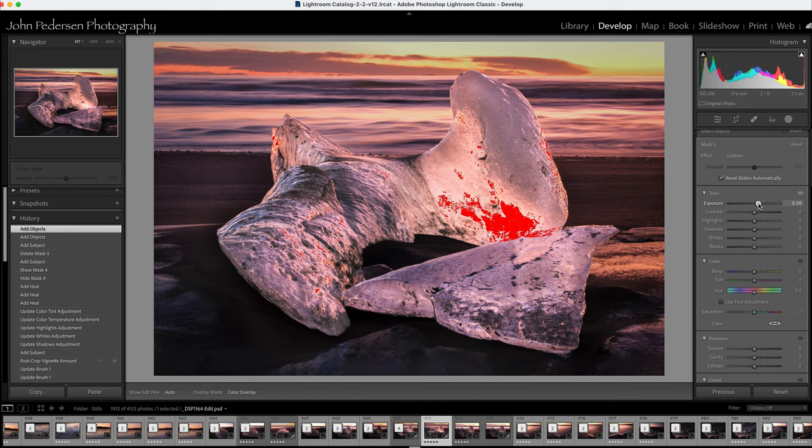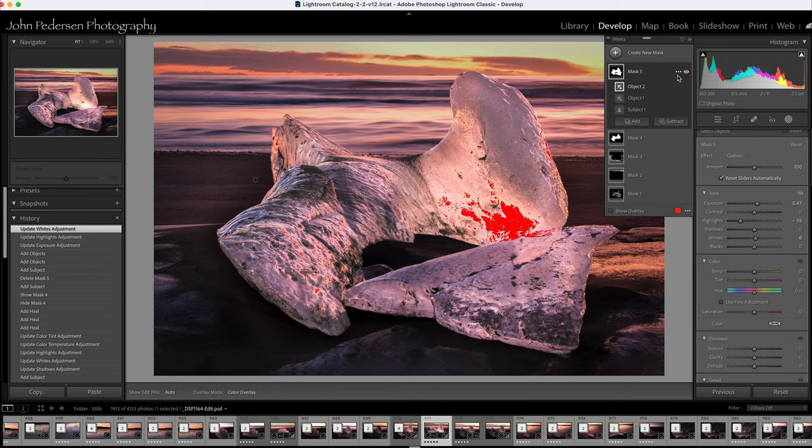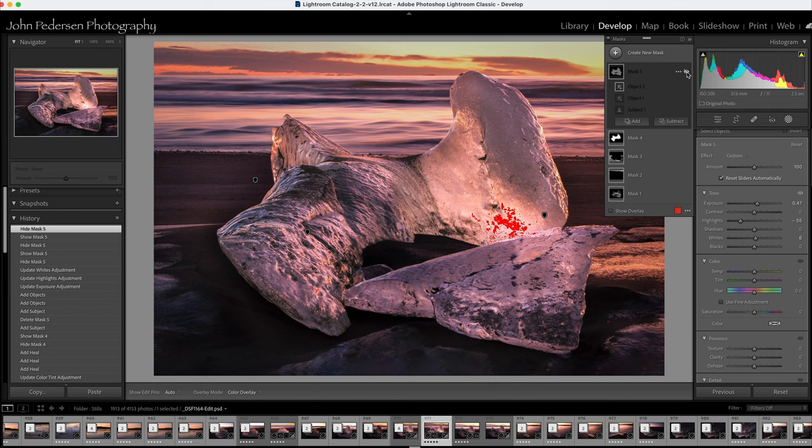So then from here I could increase the exposure, drop the highlights, increase the whites, and you can see it went from that to that and it did a reasonable job.